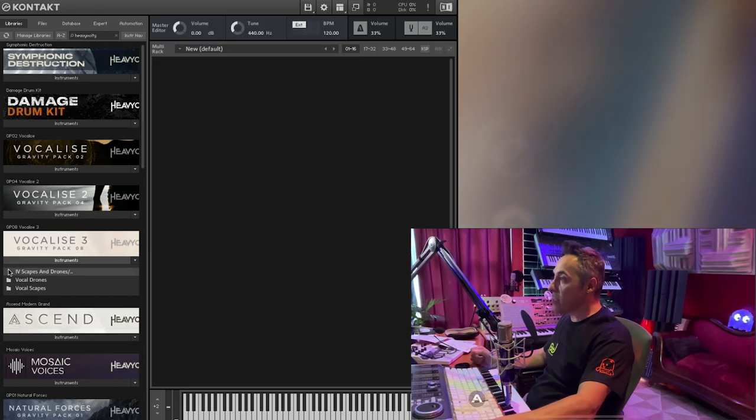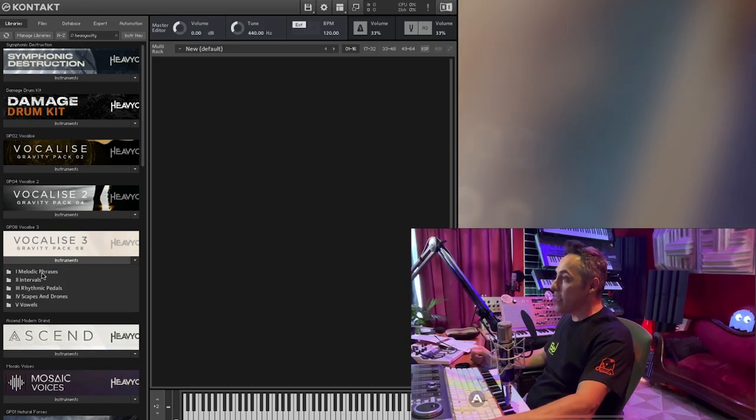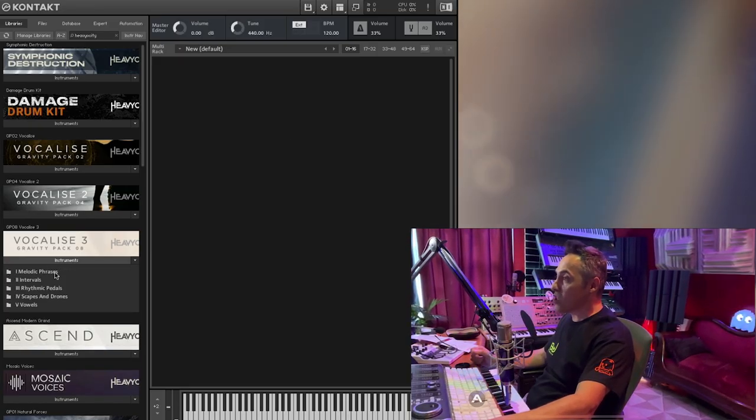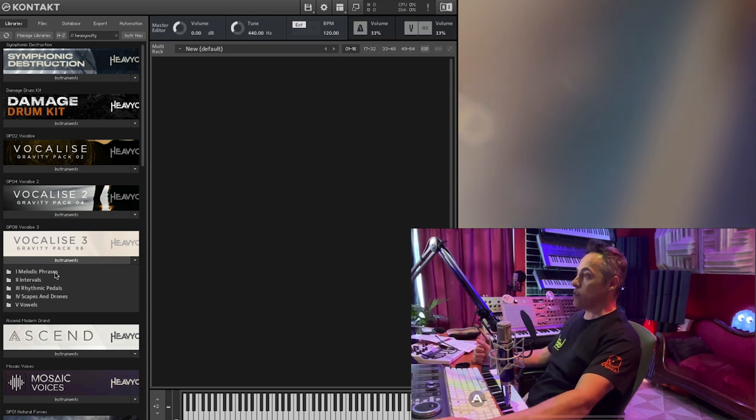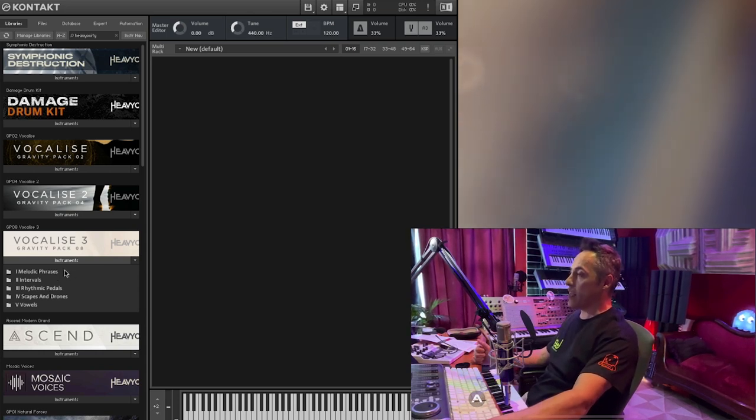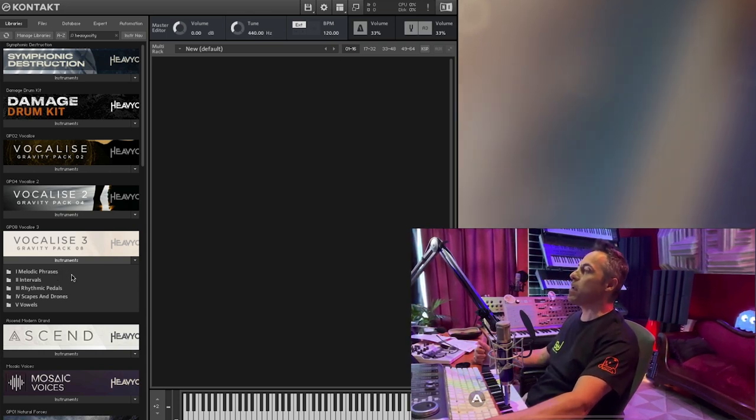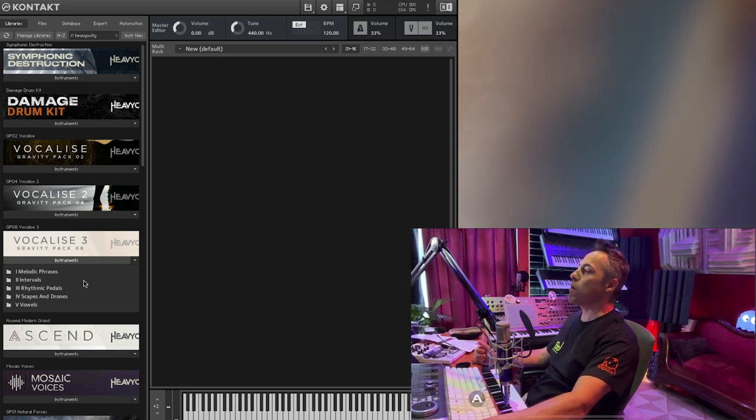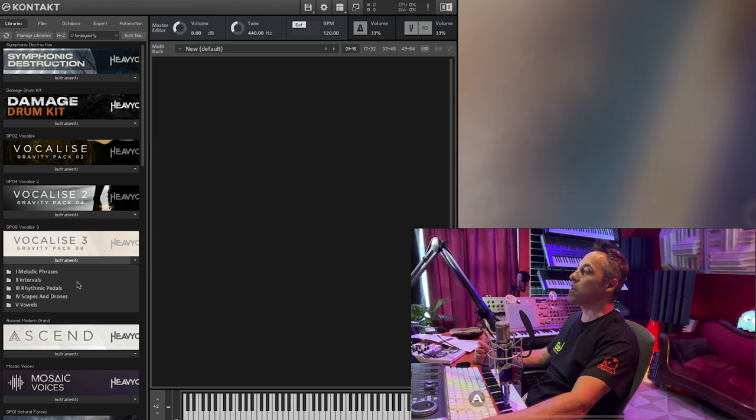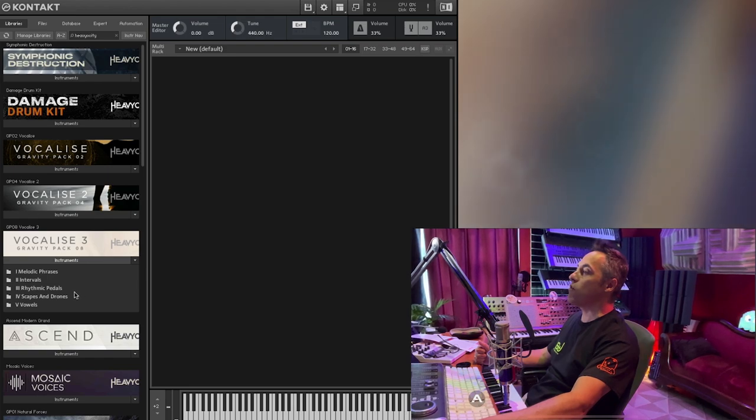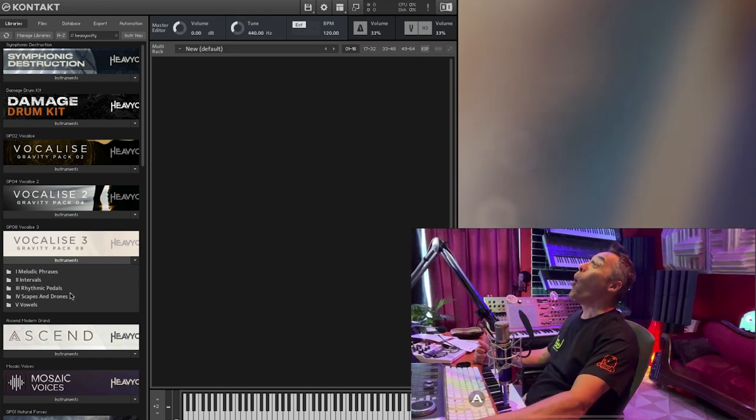I just have it here and I'm just going to go through it as quickly as I kind of can to get an idea of it. Melodic phrases, intervals, rhythmic pedals, scapes and drones, vowels. What to do first?